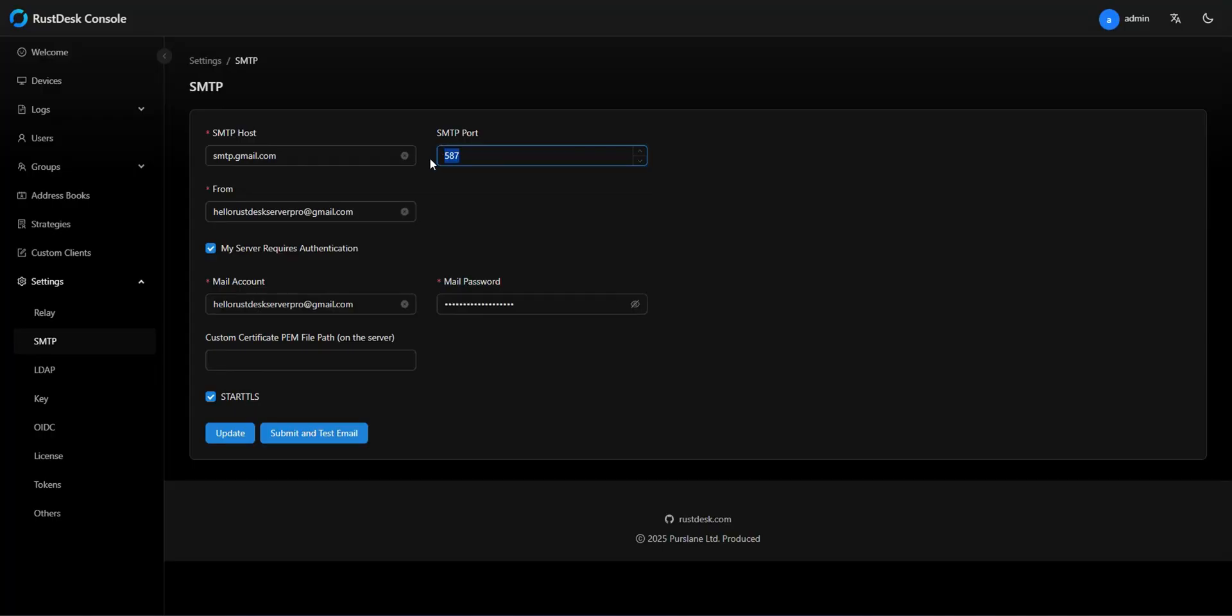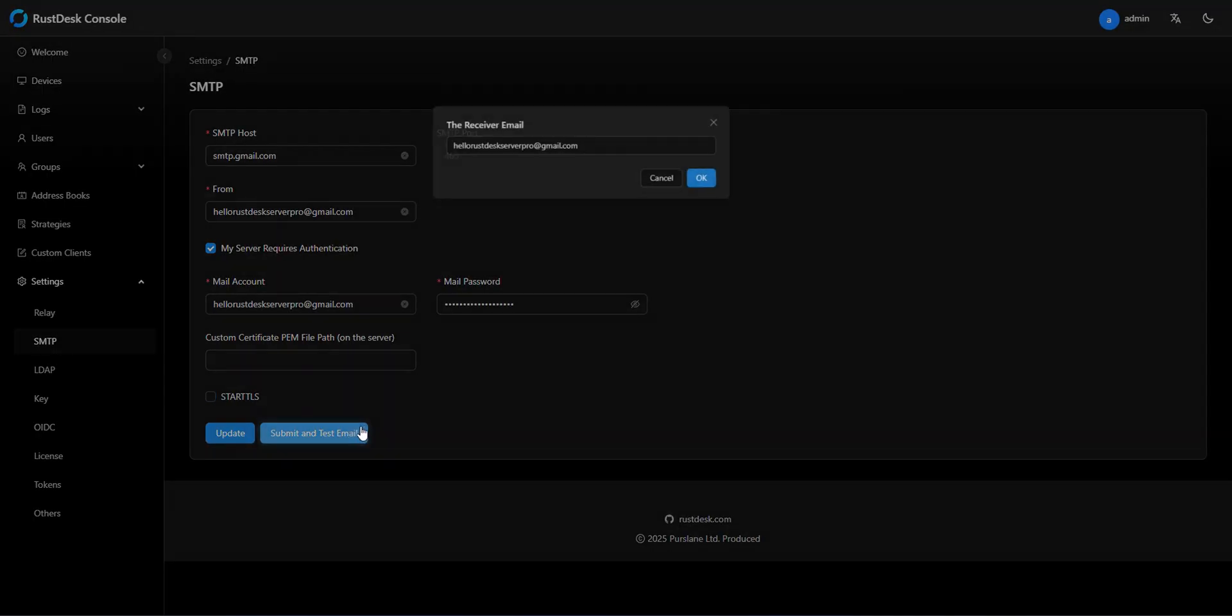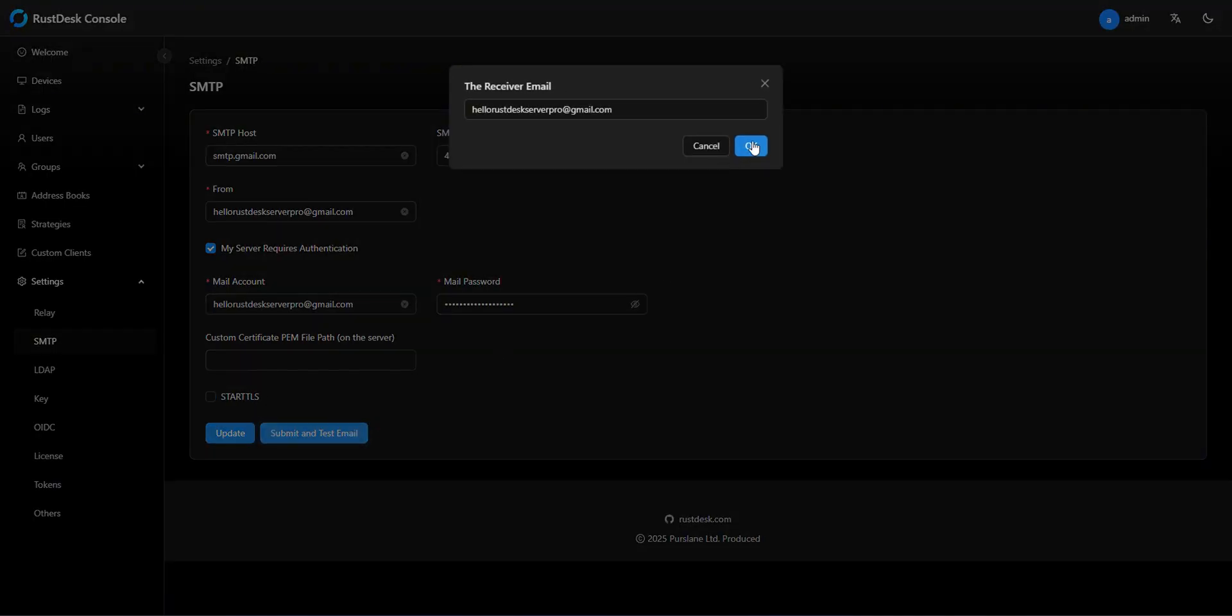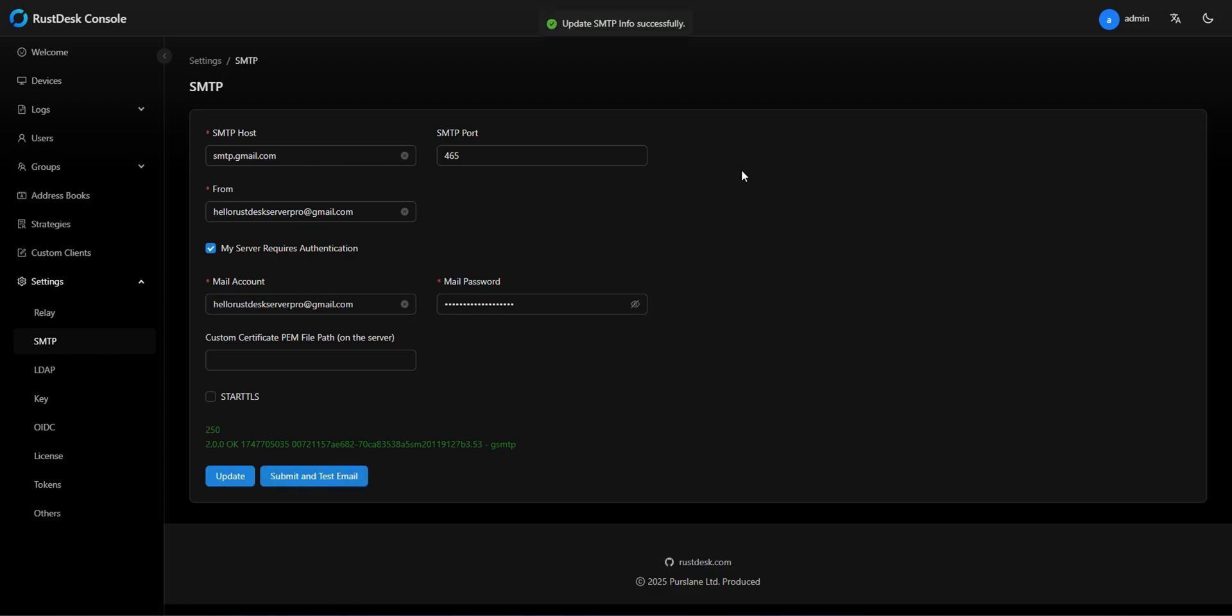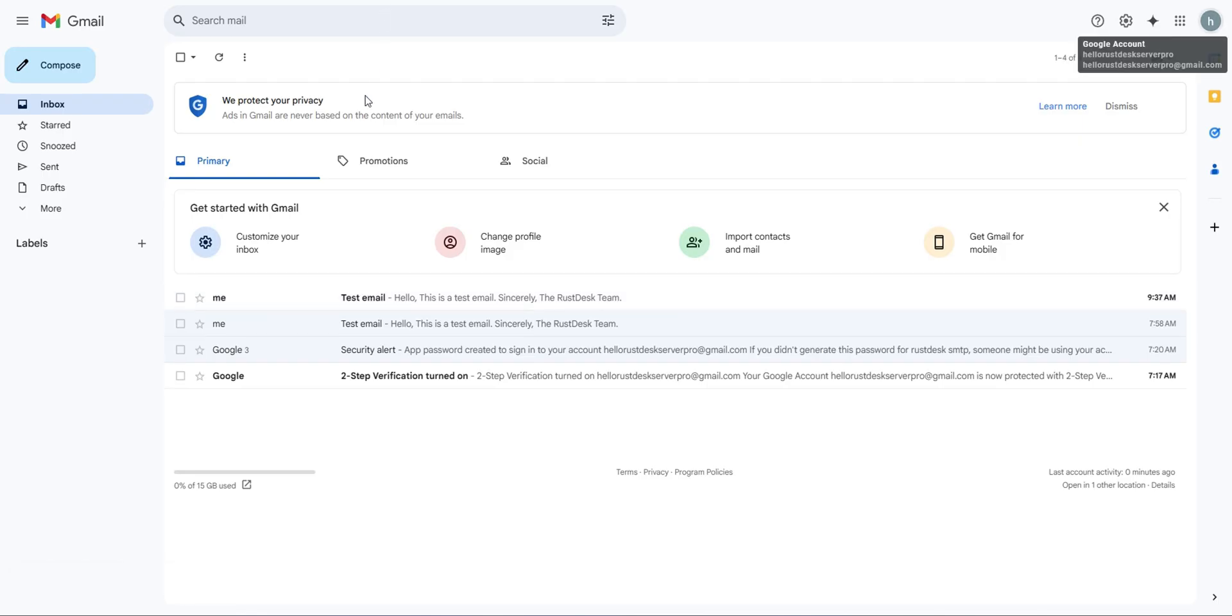You can also use port 465. Uncheck Start TLS. It works too.